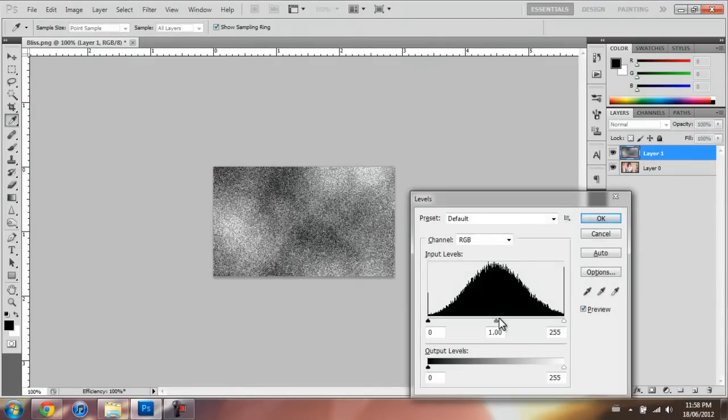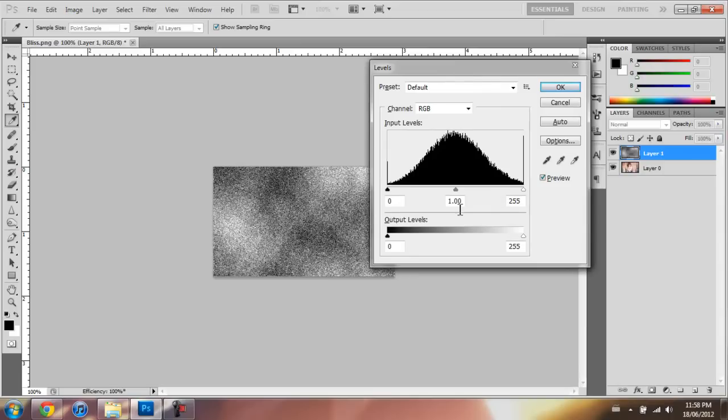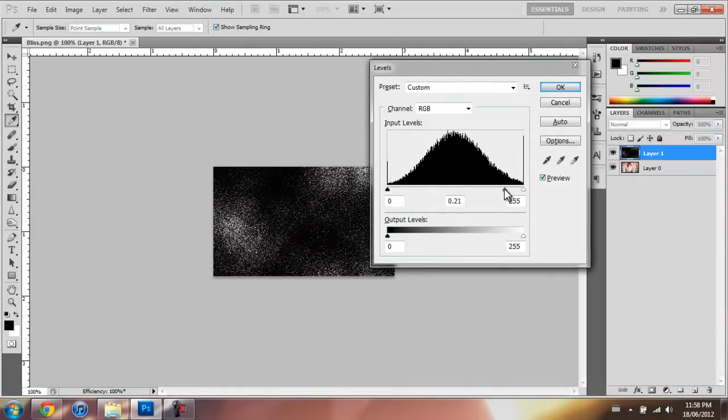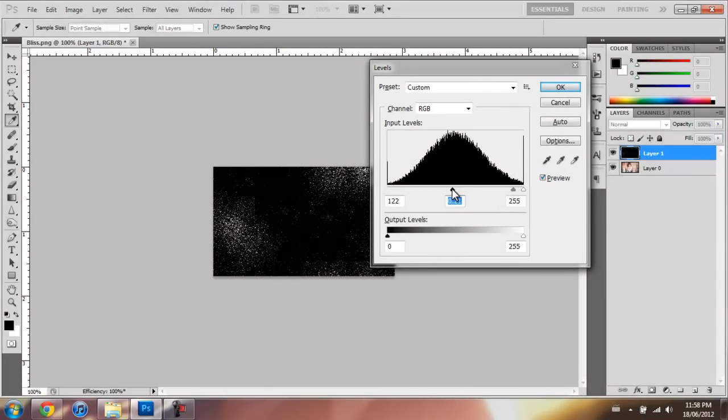And then you click Ctrl+L and you should come up with this screen. Then set it to the desired amount. So you can already see how the dust particles are turning out here.